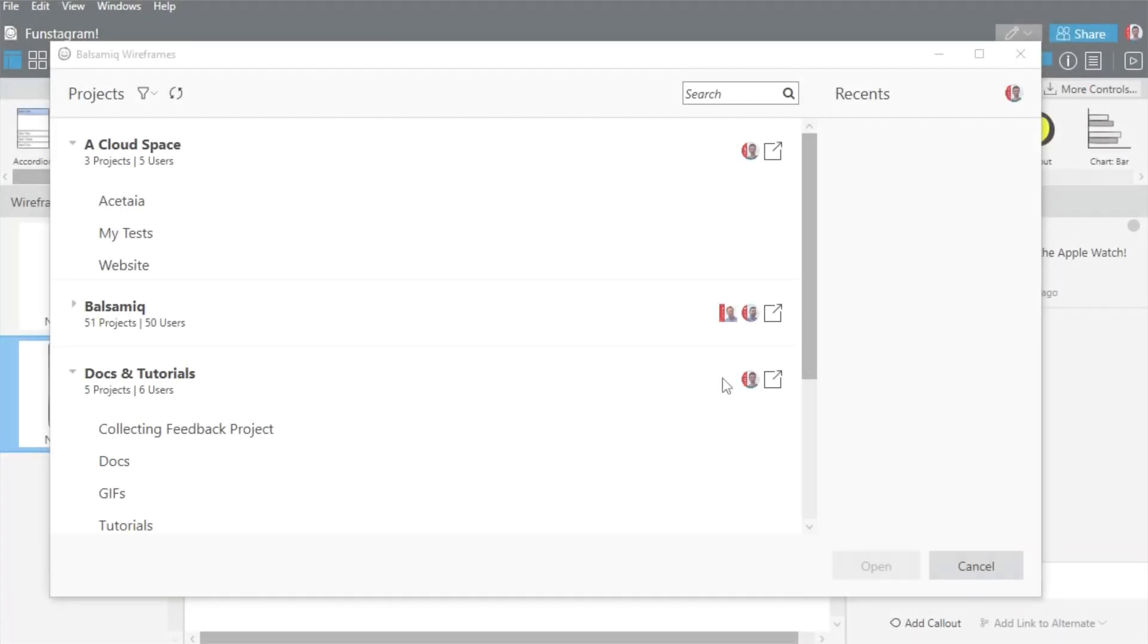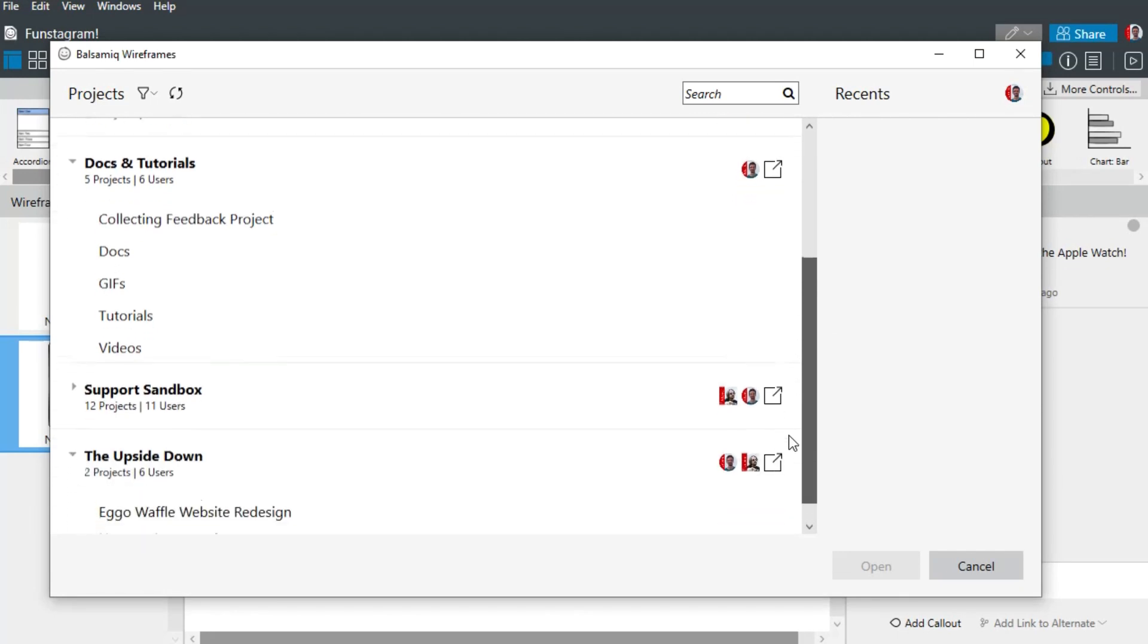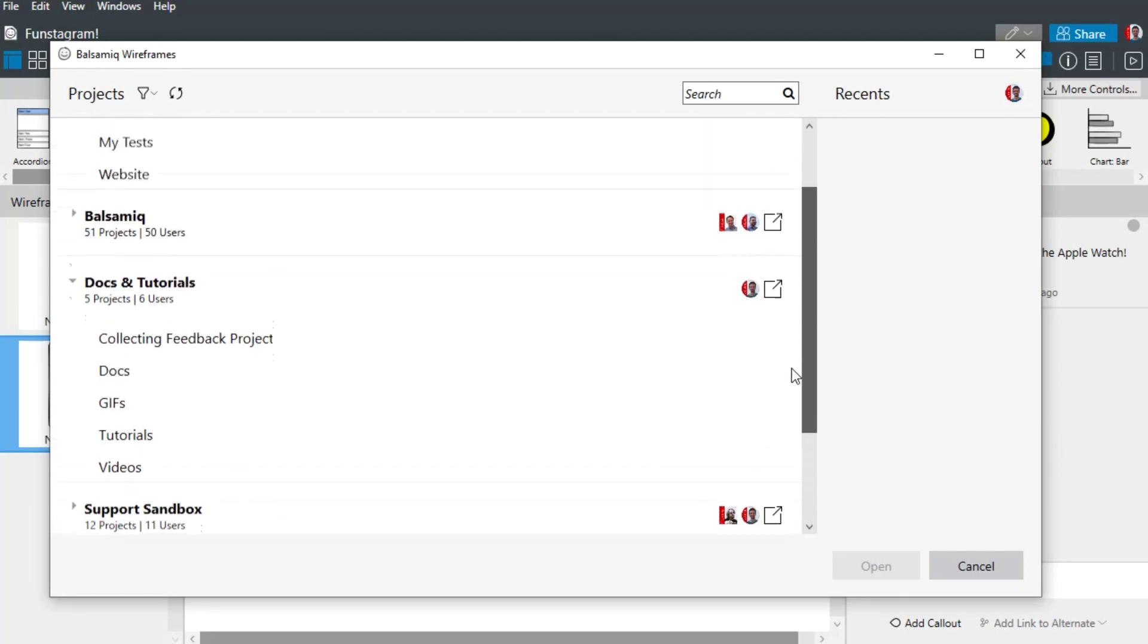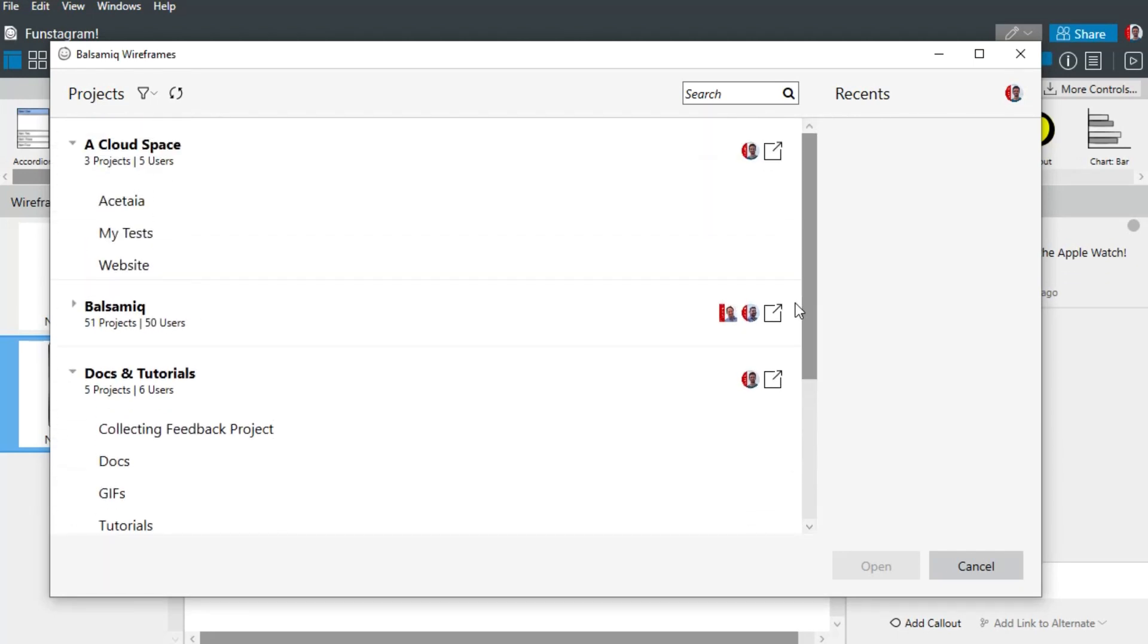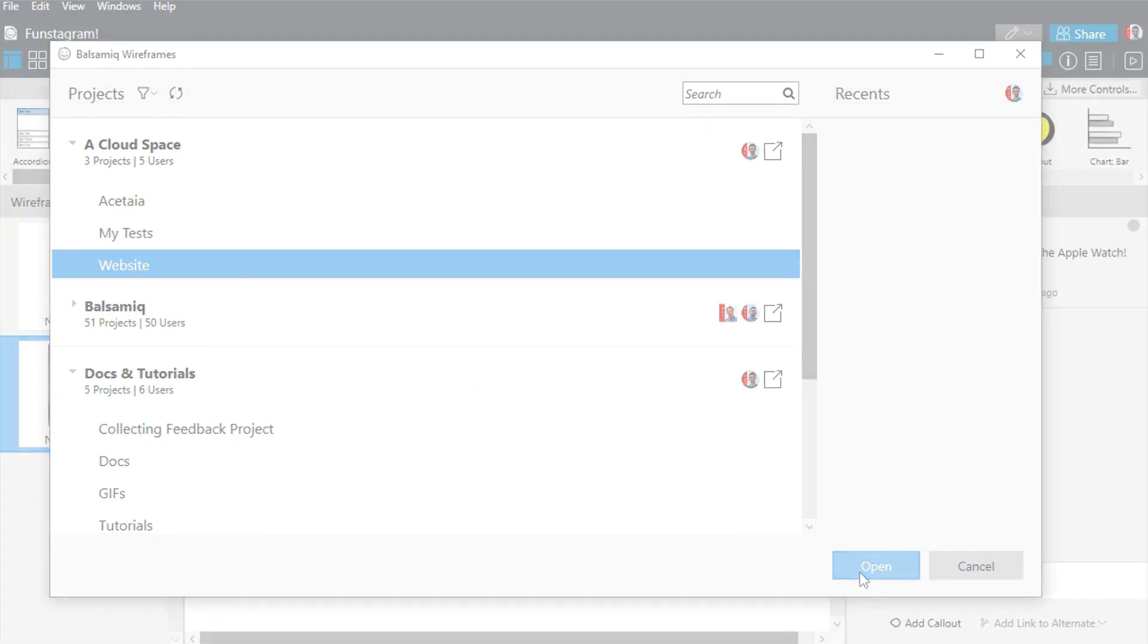If you're using Balsamiq Cloud, our web version, you can work on projects hosted there from our desktop tool when you're online. This allows you to collaborate in real time with other users and even chat with them from the editor if needed.